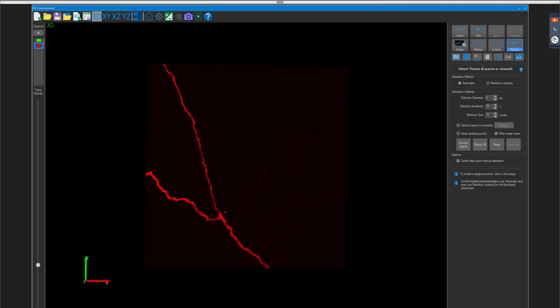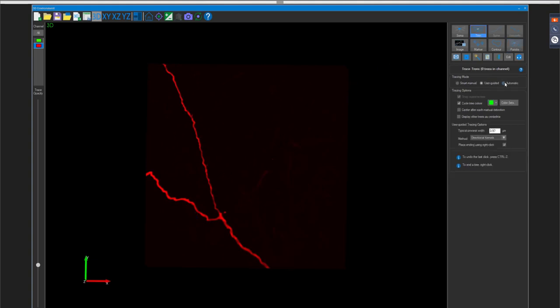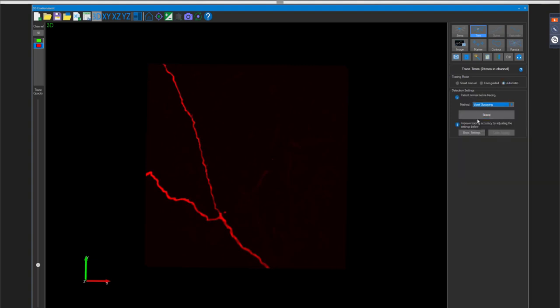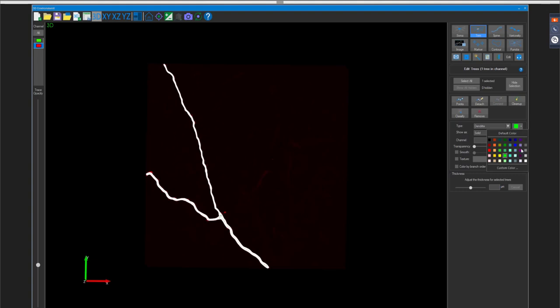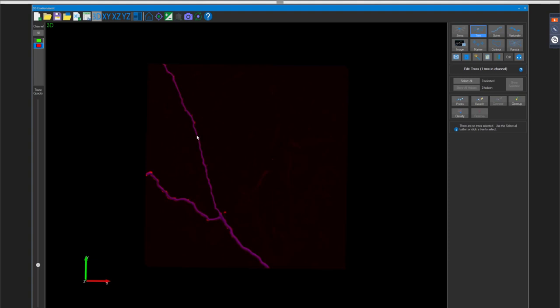Sue highlights how instantly the channel image display updates when switching channels — a result of refactoring the entire image engine. The channel panel allows you in the 3D window to specify what you want to see, but goes further by associating traced structures with specific channels. For example, TJ's automatically traced axon is now associated with the red channel.